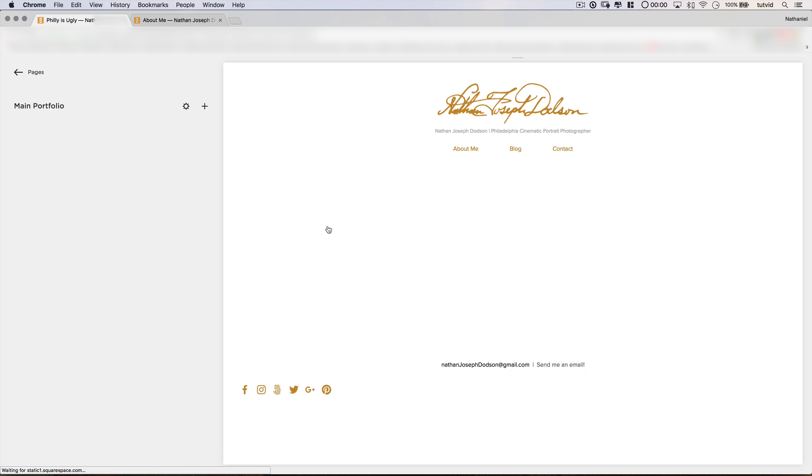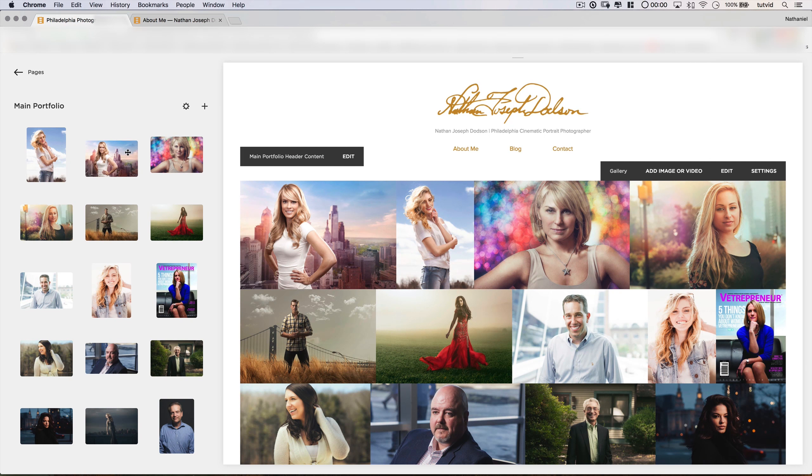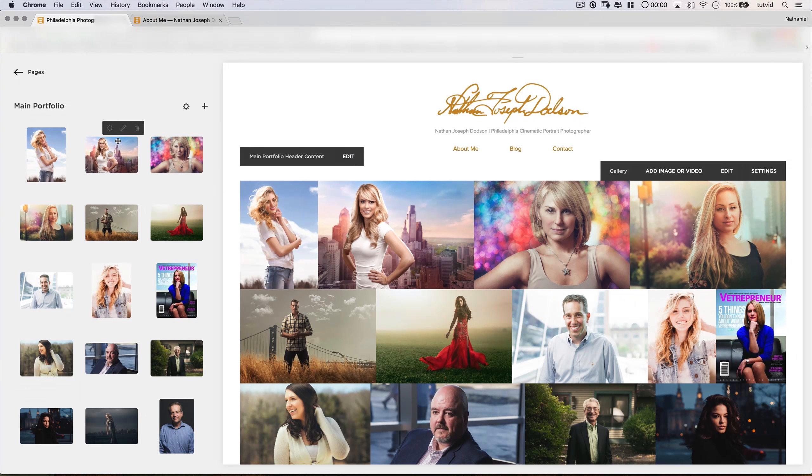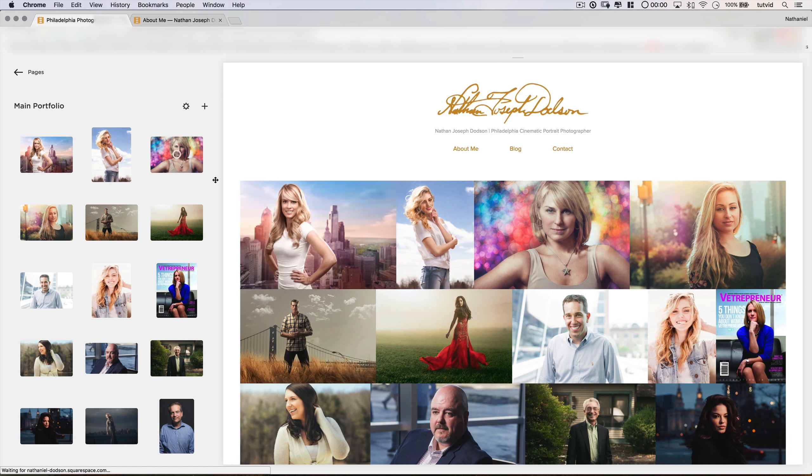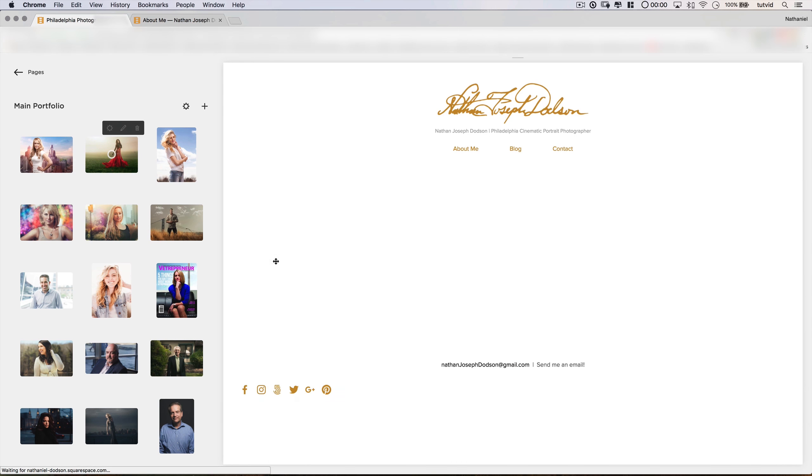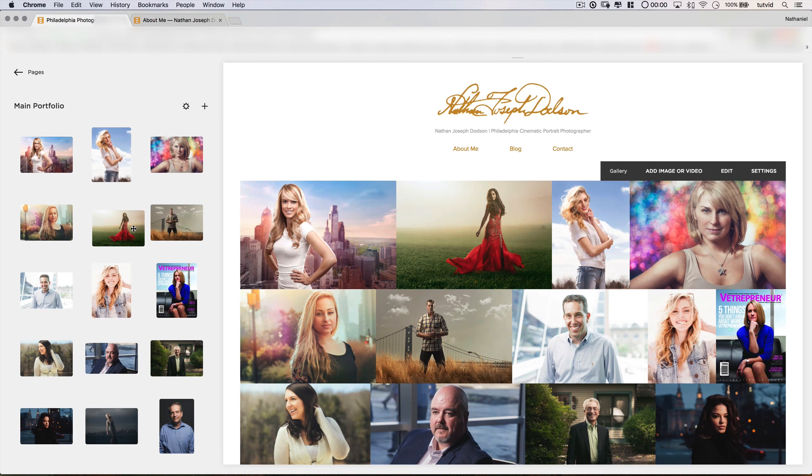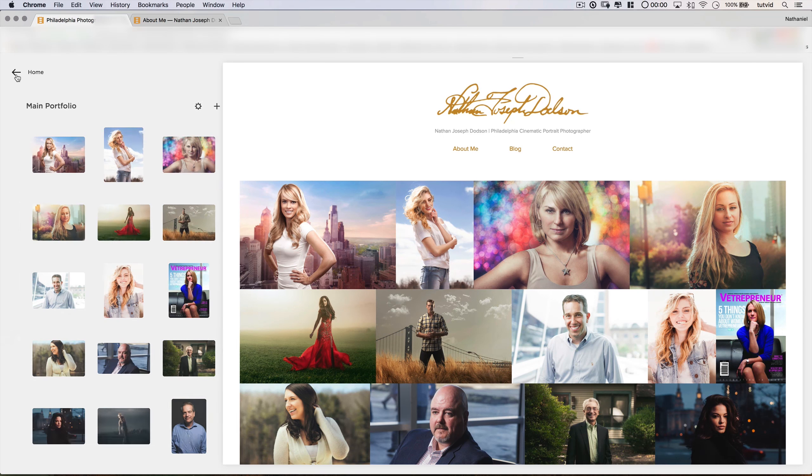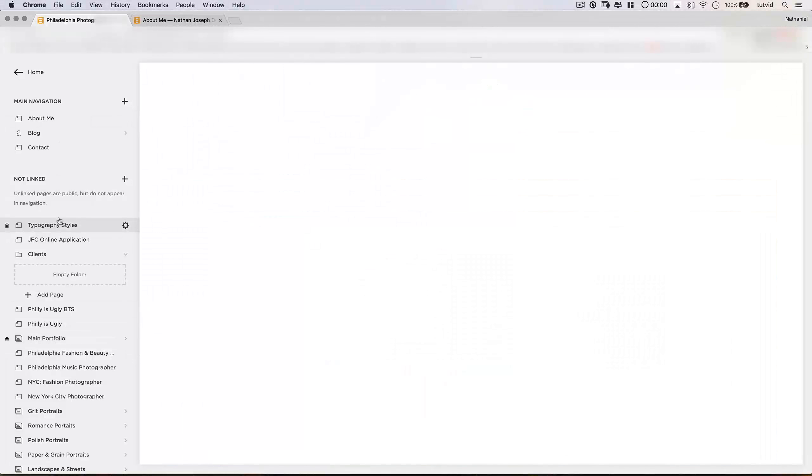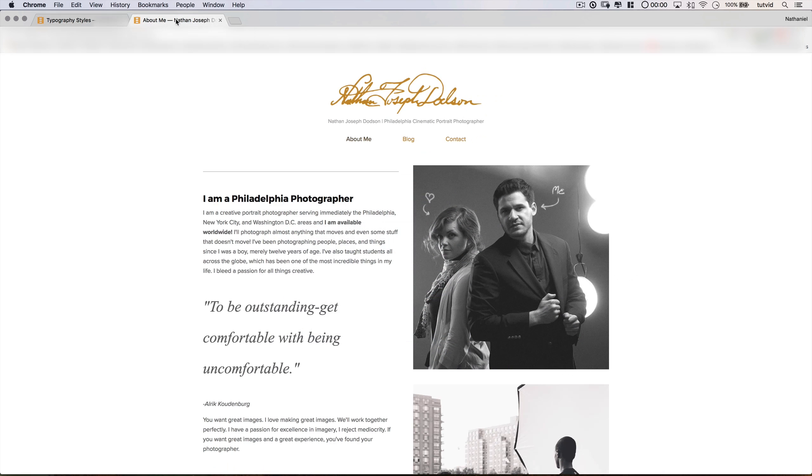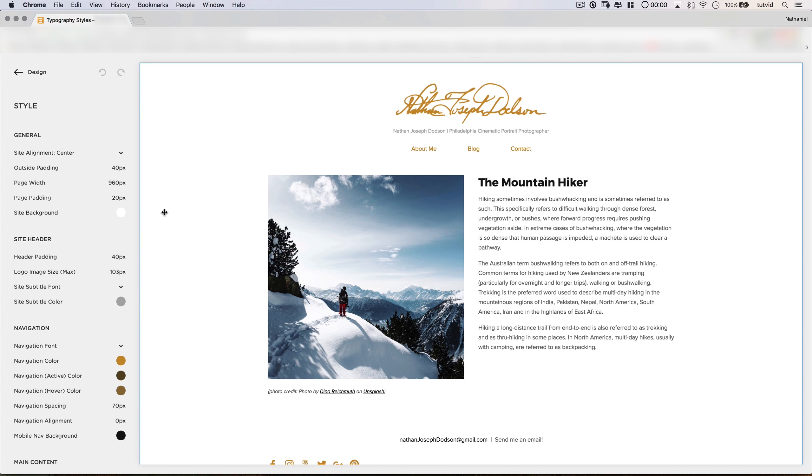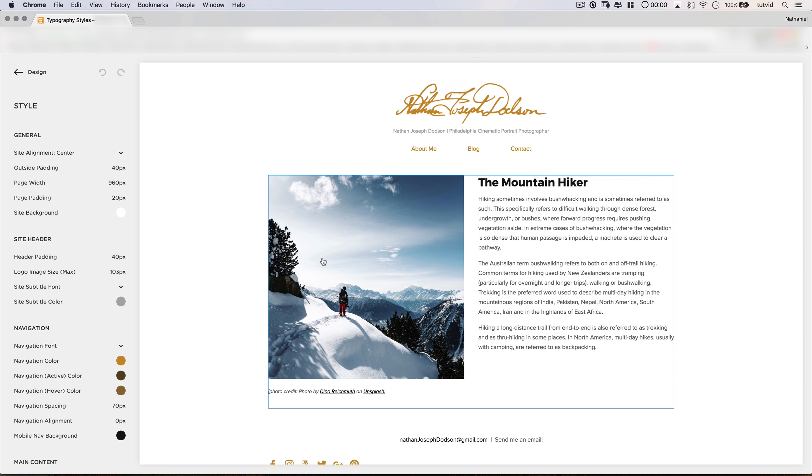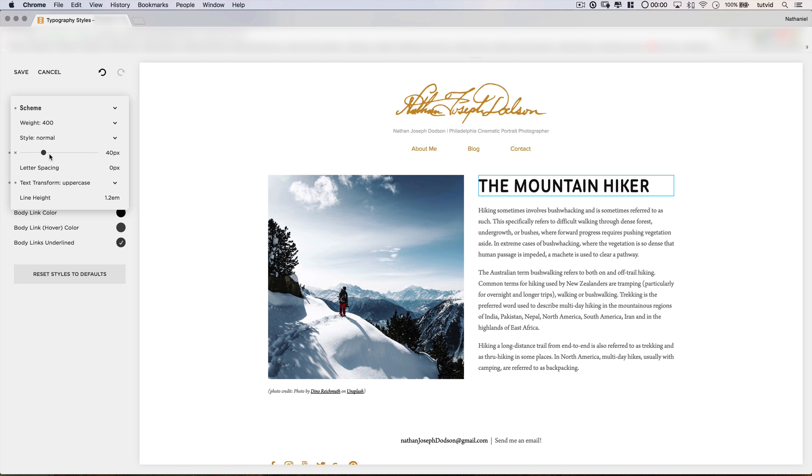Go over to squarespace.com/tutvid for your free trial, and when you're ready to launch your website, use the code TUTVID to save 10% off your first website. When you choose Squarespace, you help support the channel, and they've been super cool with me all along and support the videos I create. So thank you Squarespace, and thank you for probably building your next website with them.